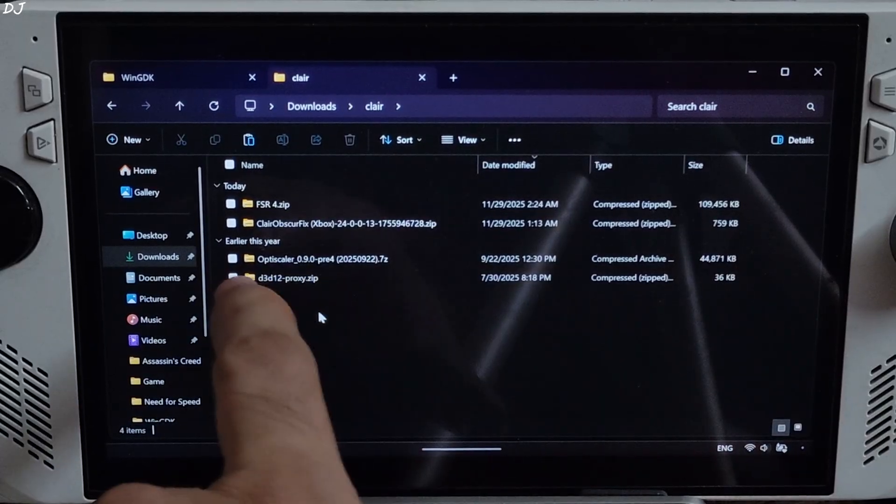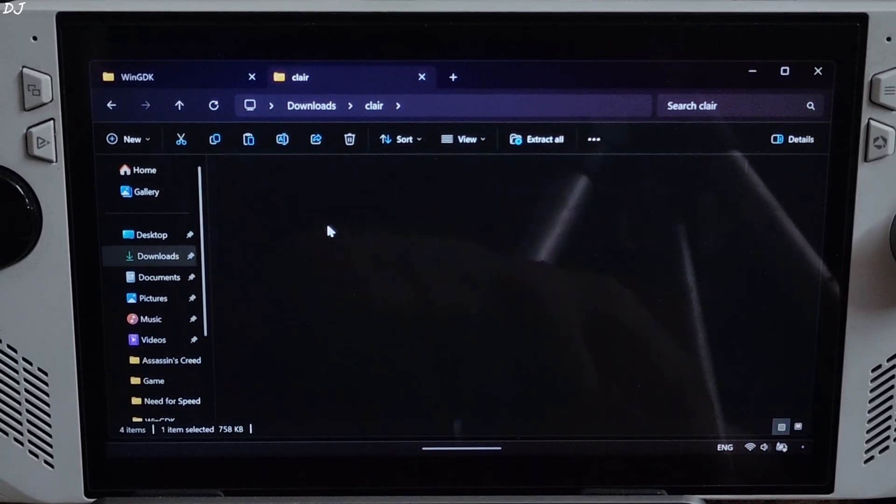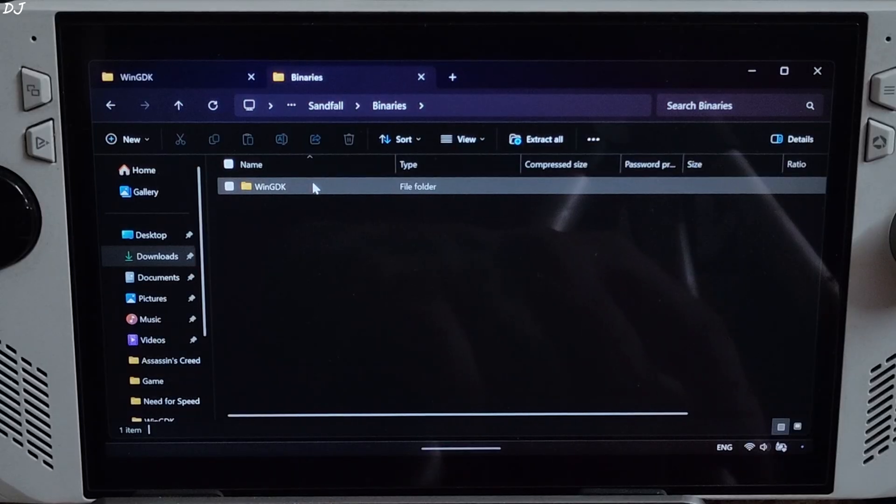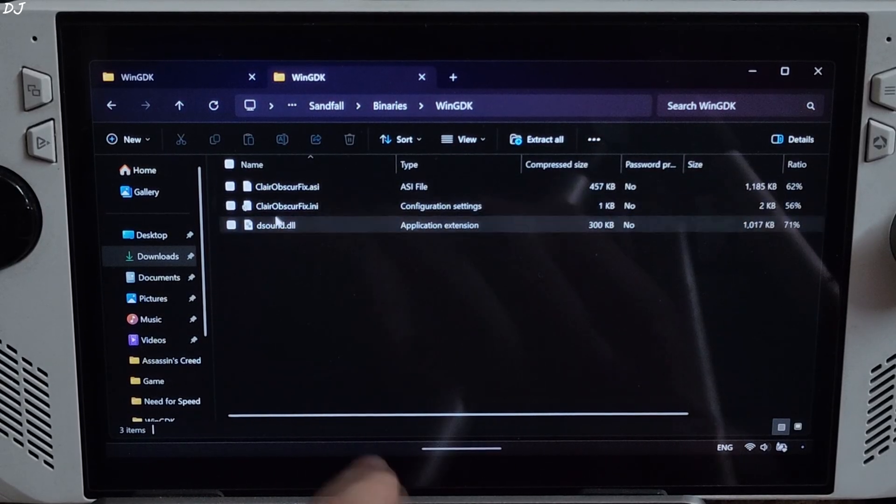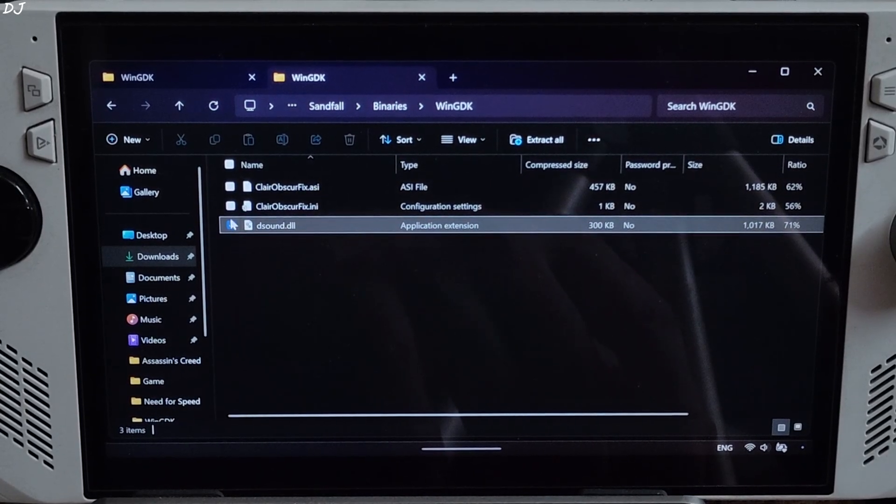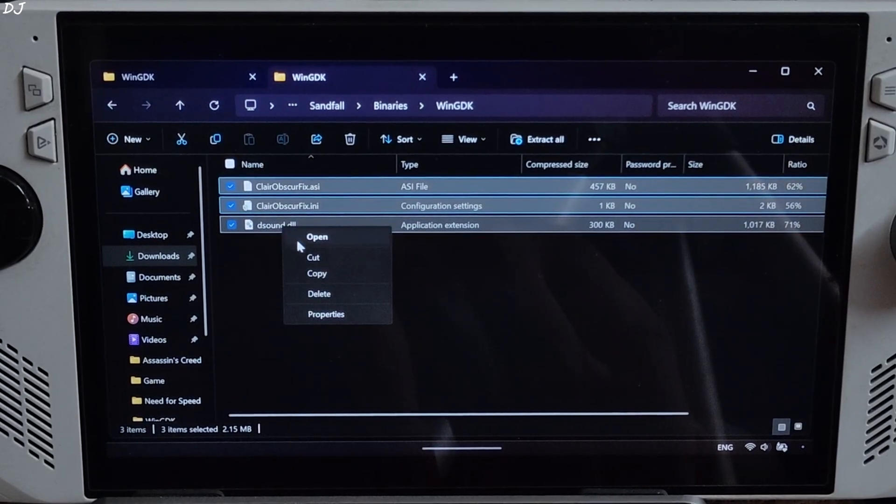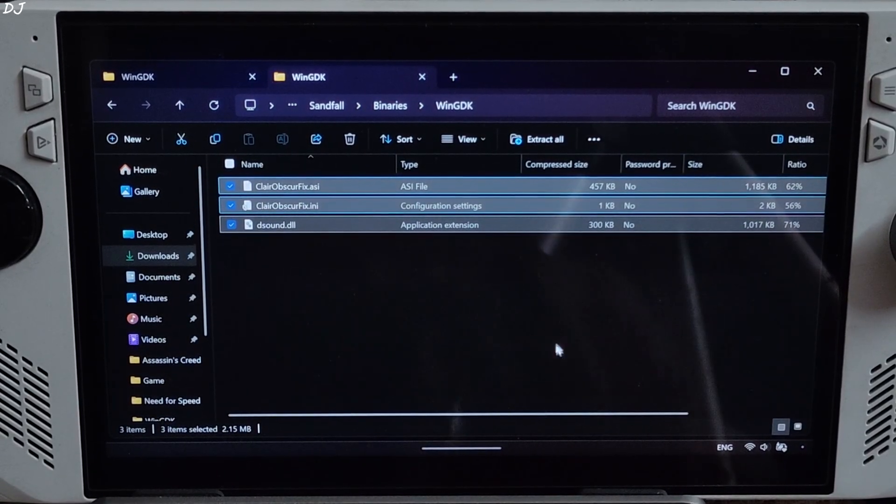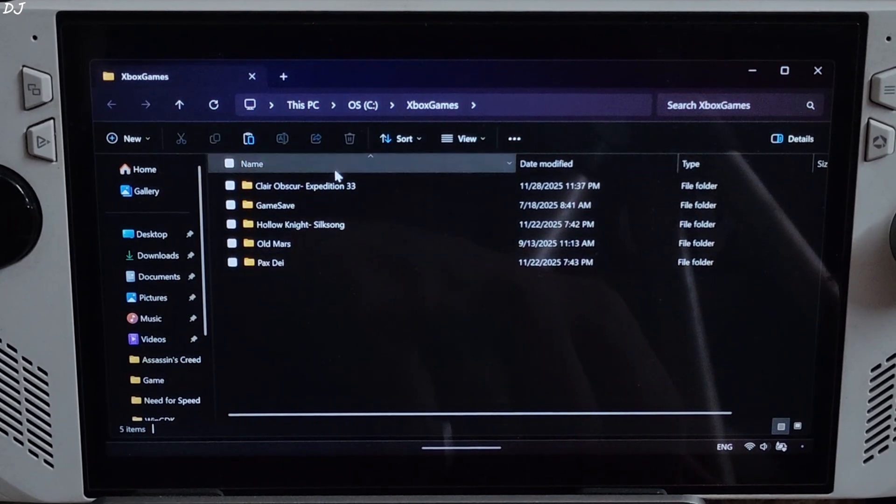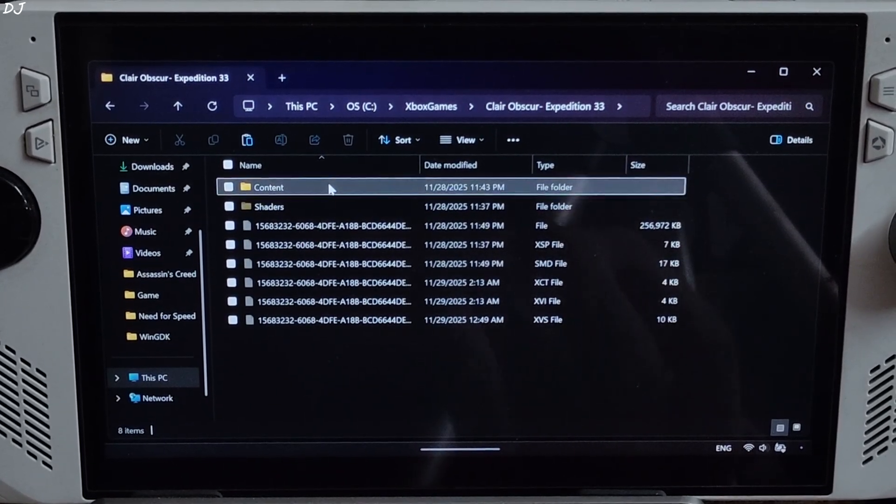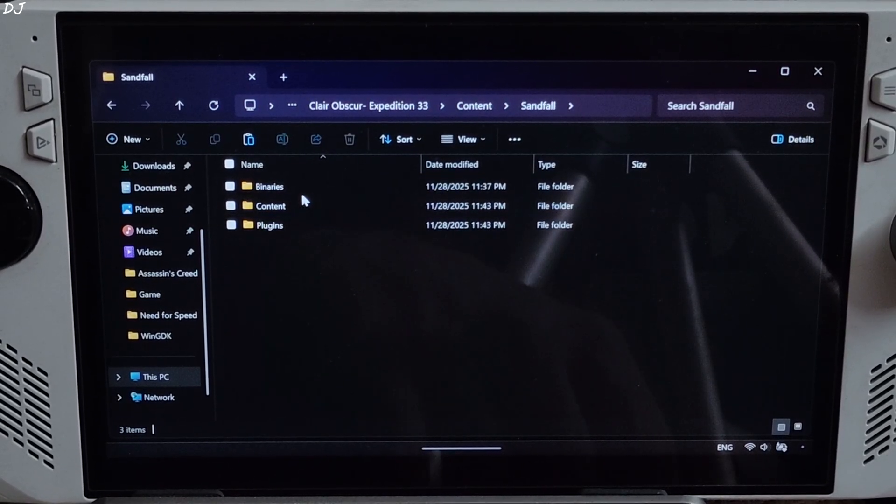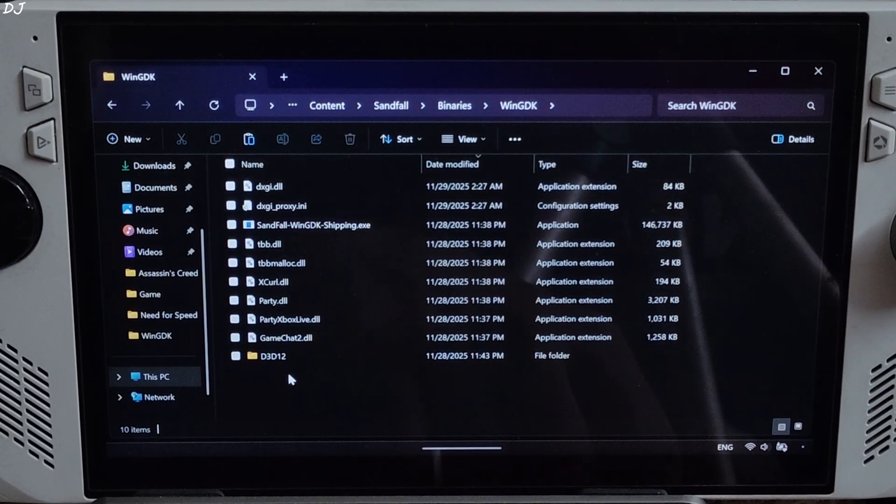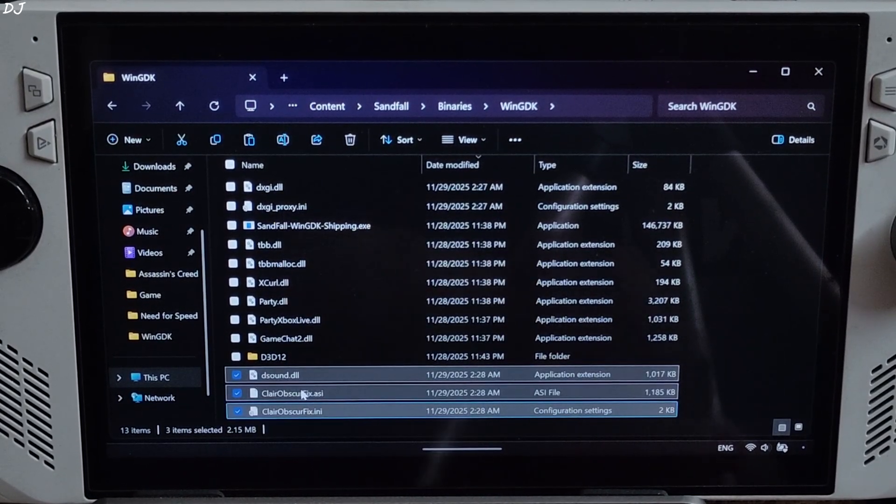Now I'll install Lyle's Clare Obscure fix. Open its archive file. Sandfall folder, Binaries folder, WinGDK folder. Copy the three files present inside this folder. ASI loader is included. Open the game's install directory. Content folder, Sandfall folder, Binaries folder, WinGDK folder. Paste the three files here. Done.